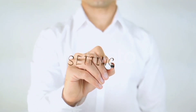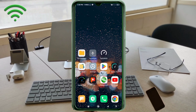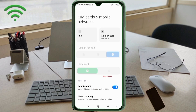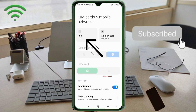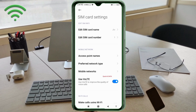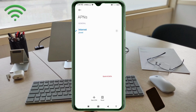Go to the Settings app on your Android device. Click on SIM card and mobile network. Select your SIM card. Click on Access Point Name. Click on the Add or Plus button to add a new APN.